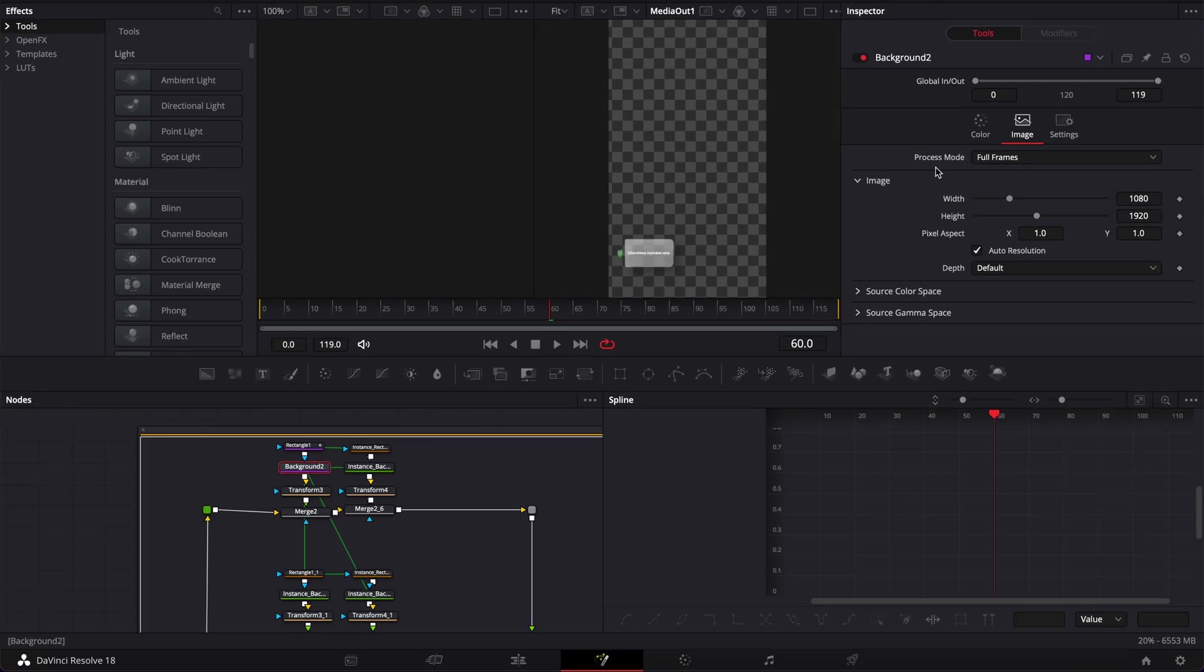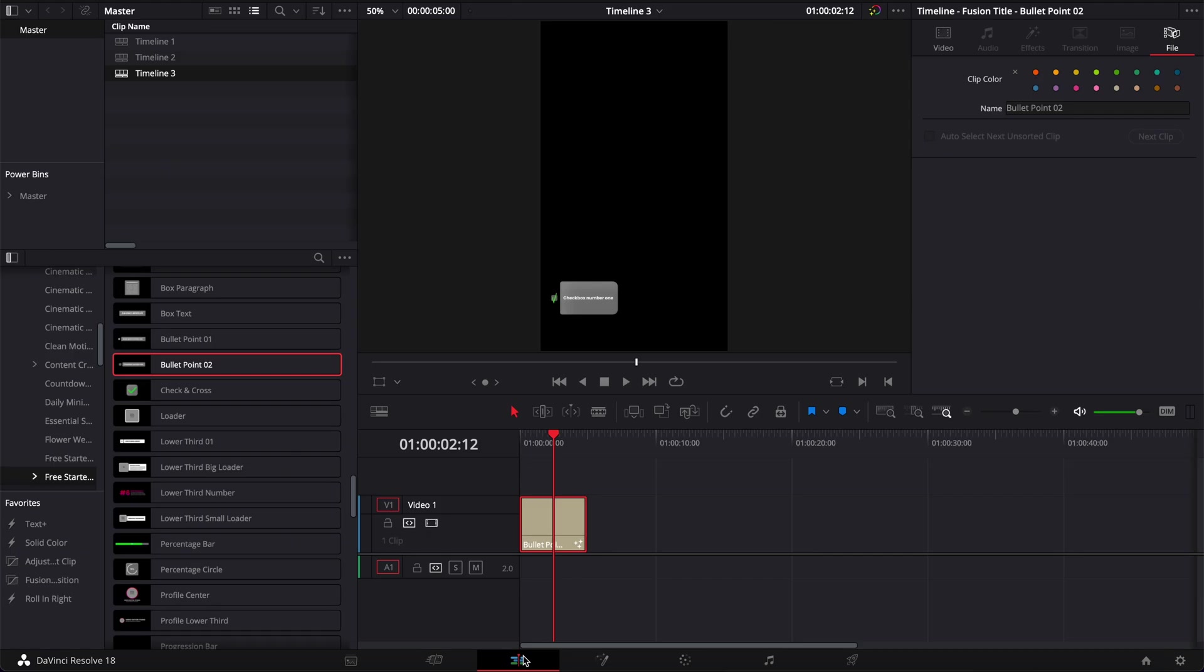But still you can use titles on a vertical timeline. I'm just gonna share with you how there is a workaround. The best way to go about it is to create a compound clip.